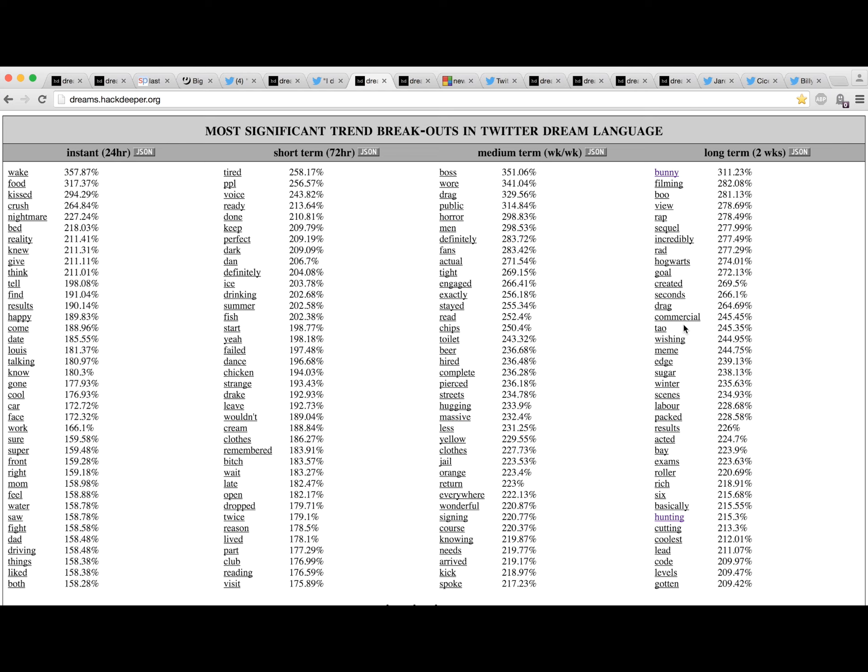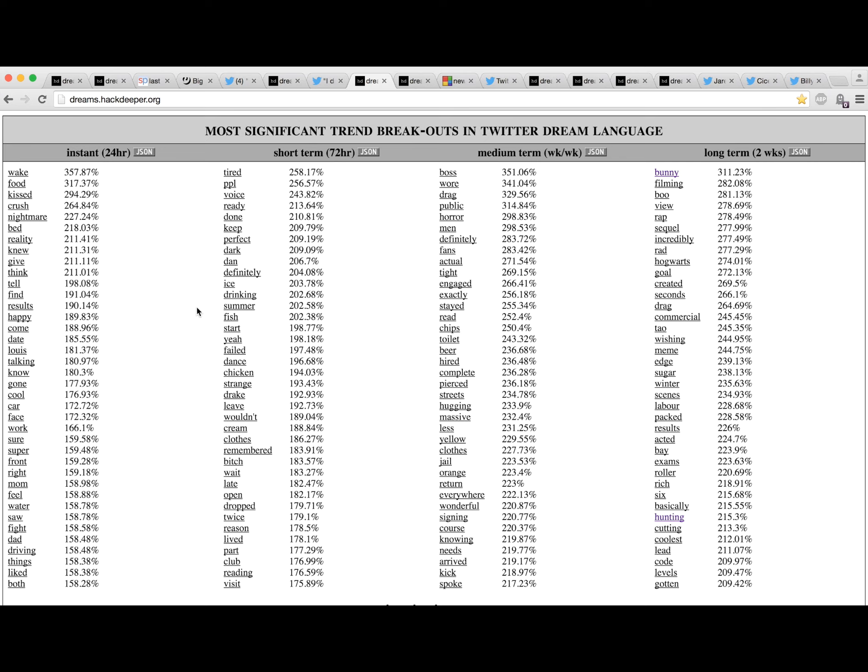Once we filter out all this noise, we see that we have a legitimate hit: bunny. And then it's sort of a mixed data set. We've got dark, nightmare, strange, but those are complemented by perfect and wonderful. The data sort of cuts both ways.